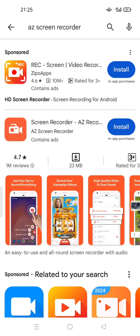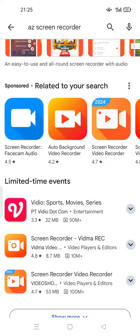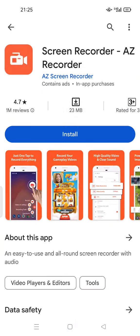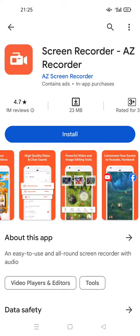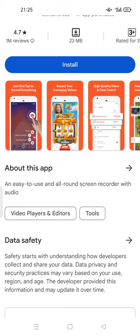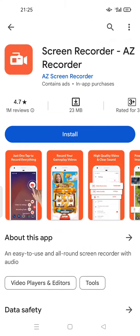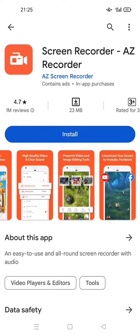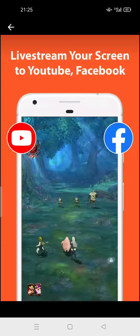First, if you want to record yourself and make a reaction to a YouTube video, you can install this app. I recommend you download and install Easy Recorder — it's easy to use, user-friendly, and an all-around screen recorder with audio.